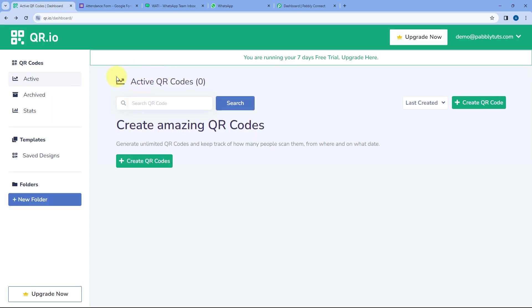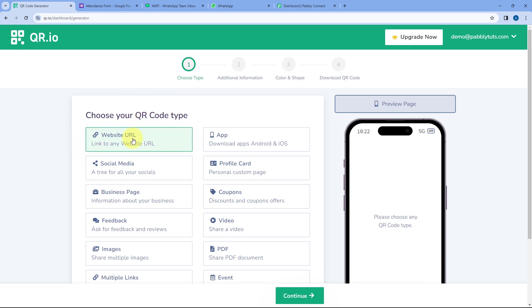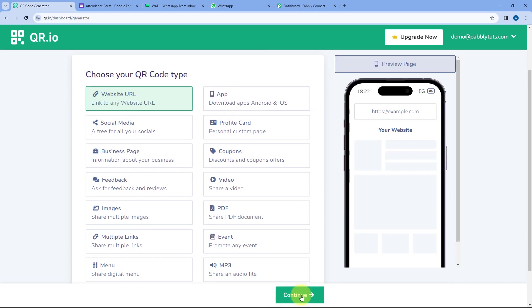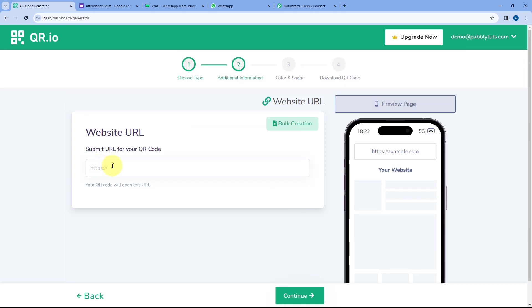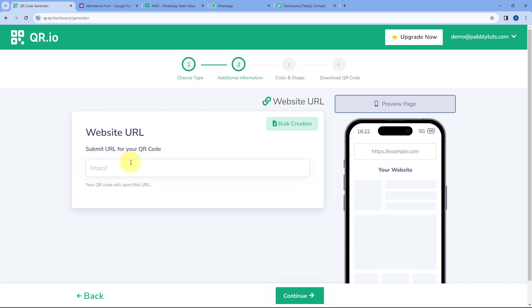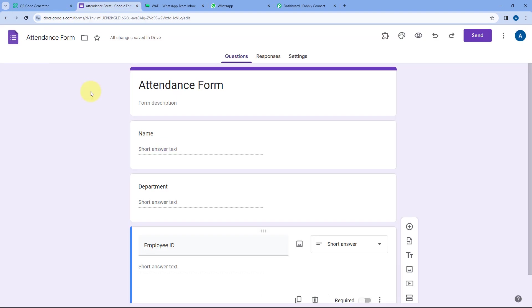You can generate the QR code using qr.io or any other platform, and then add that QR code in your office or anywhere else. To start creating a QR code, click on the Create QR button, select Website URL, scroll down, click on Continue, and then add the URL of the form for which you want to create the QR code.